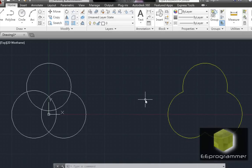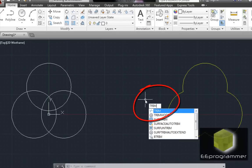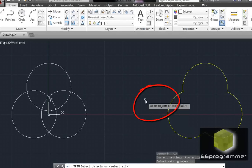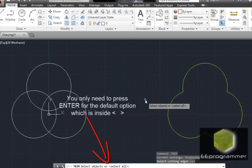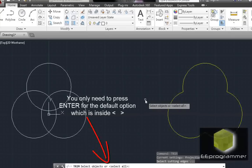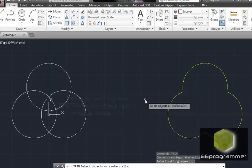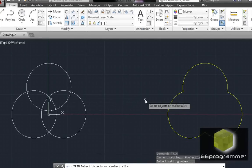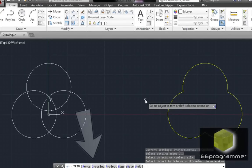We are going to use the trim command. T-R-I-M trim. It asks you to select object or select all. I am going to do select all. What are you going to press to choose select all? You are just only to press enter.